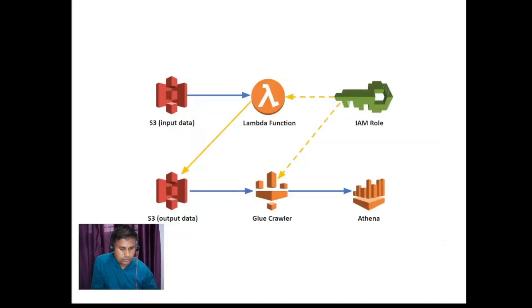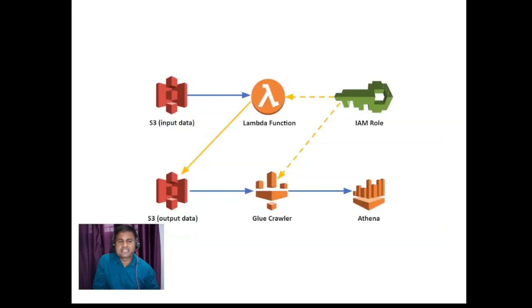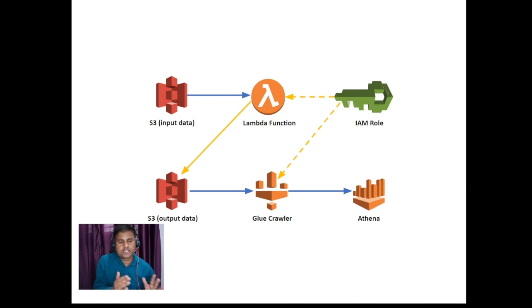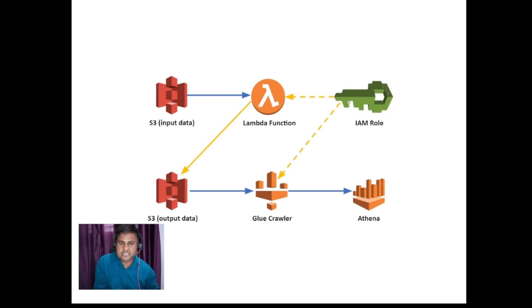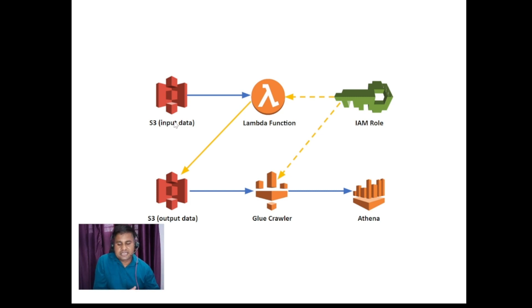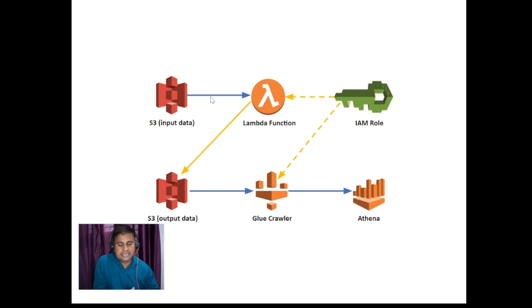Before we proceed, let's have a quick discussion on the diagram, the architecture diagram, because the project will work in a particular manner. Let's try to understand that. This one is S3 bucket which holds my input data. As I was explaining, as and when you upload the data into S3 bucket, a trigger-based invocation setup is already there. I will show you how to do that. That trigger will be triggering your lambda function.